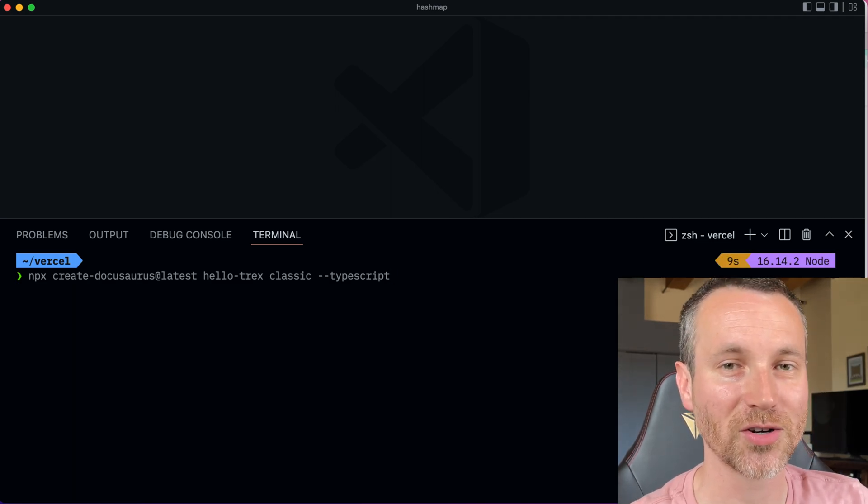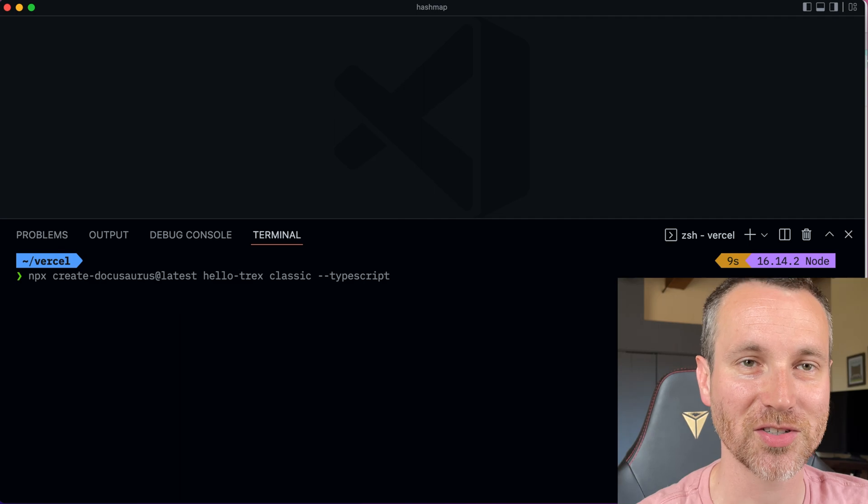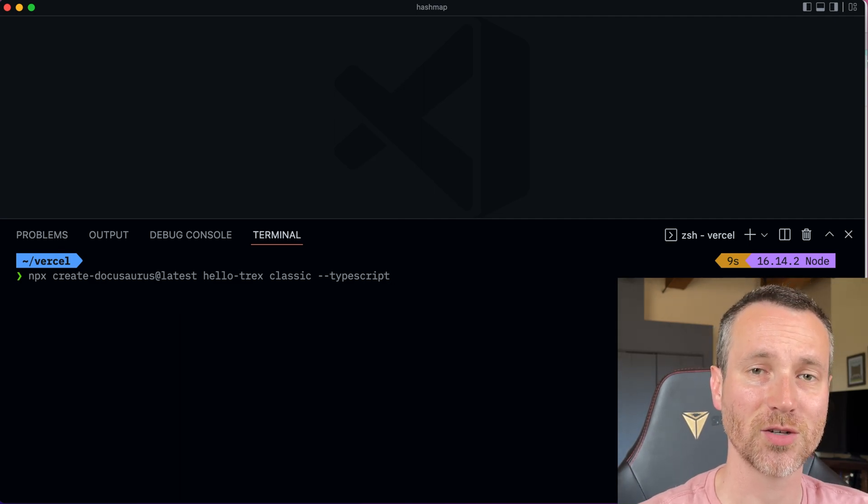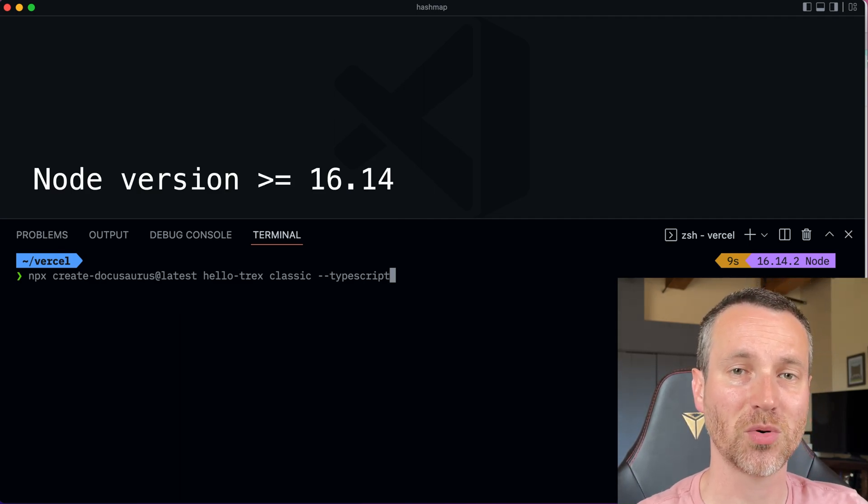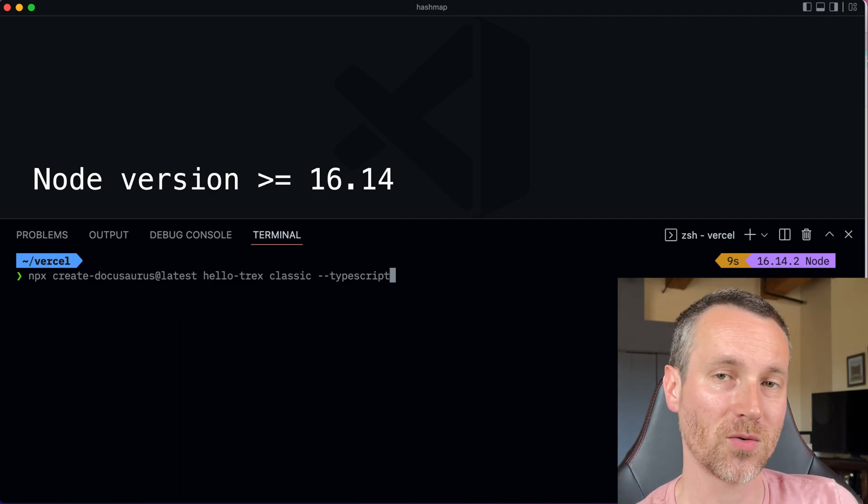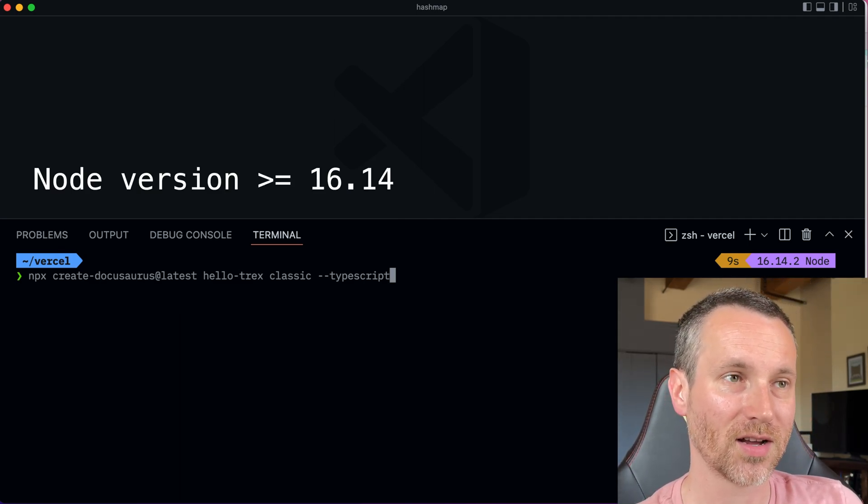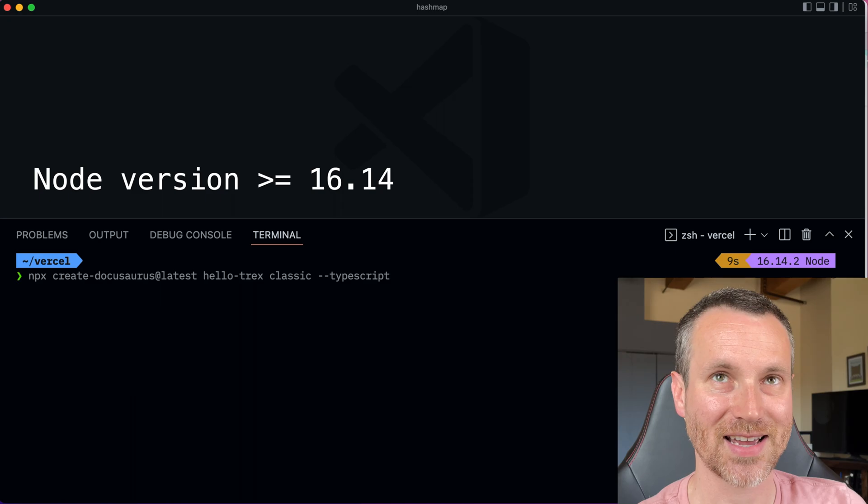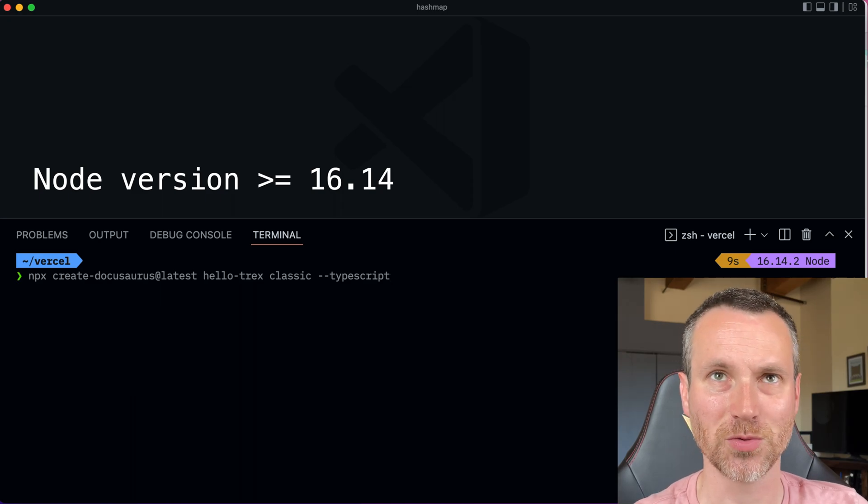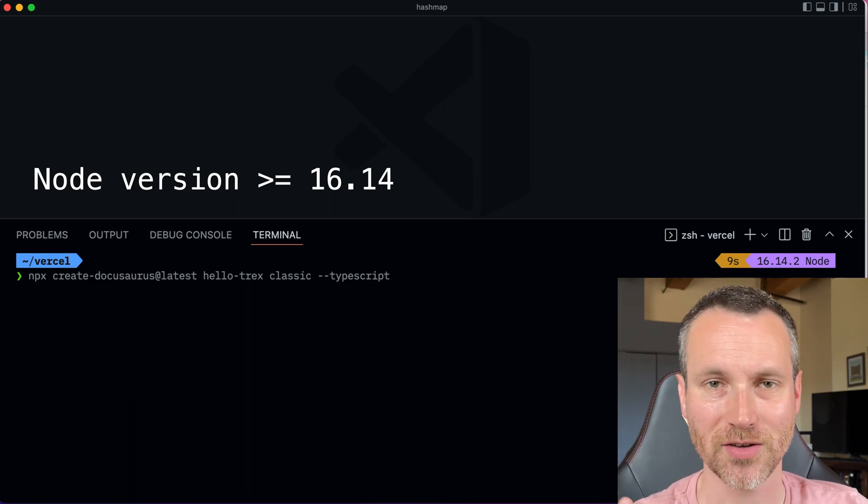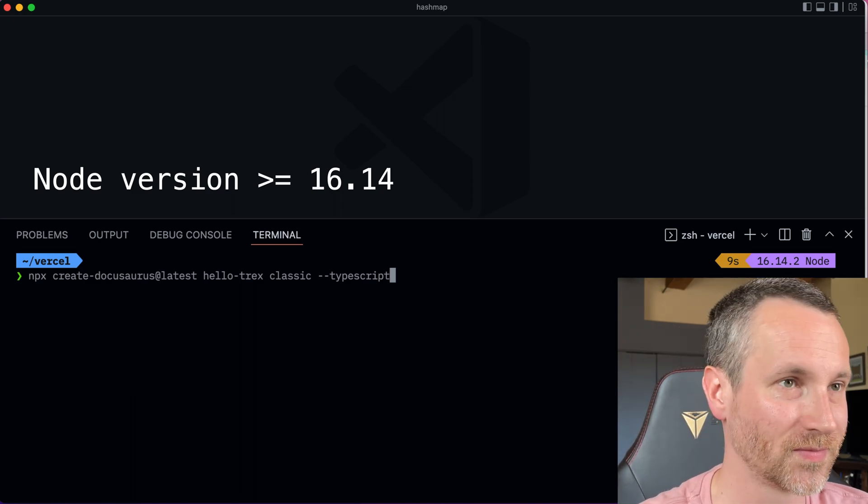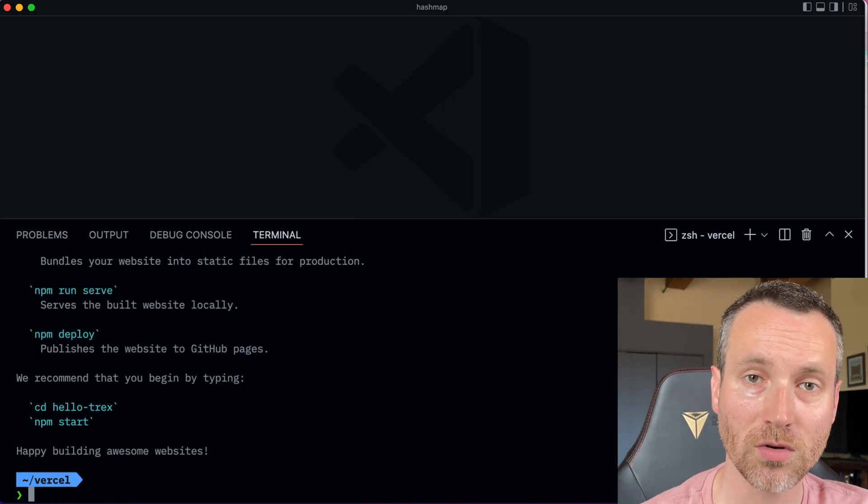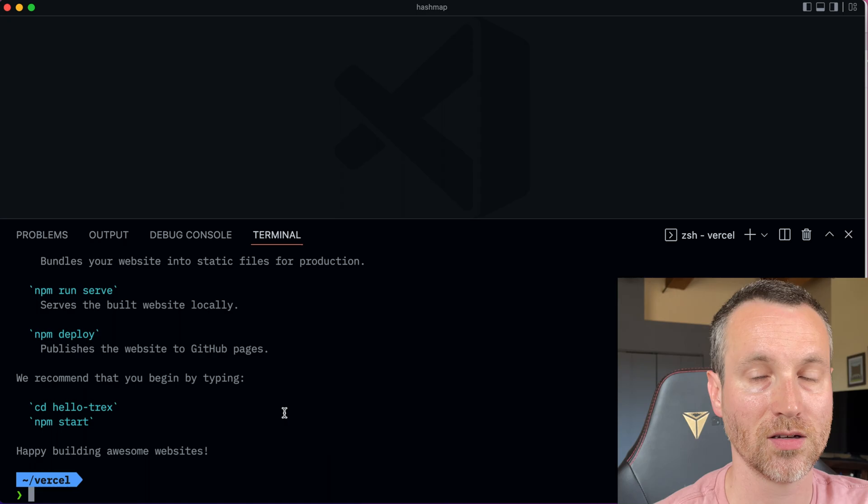All right, so something that I learned already when trying to install it is you need node modules 16.14 or later. And that's as of today, June 7, 2022. Okay, cool. We're all set.